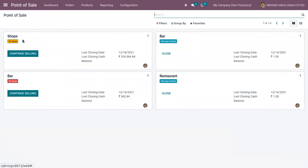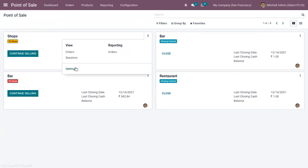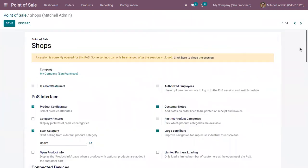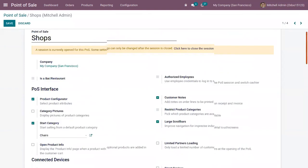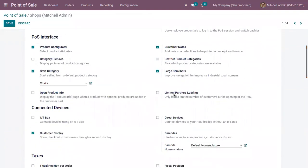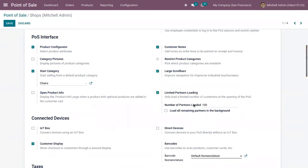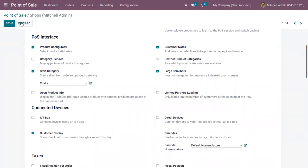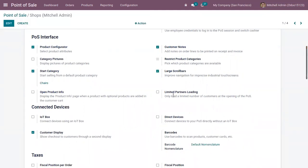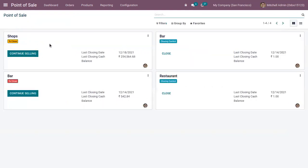Now let's go back to the Point of Sale dashboard where you can find our shops and bars. We already have a shop opened. In the settings, under Interface, you can see a new option added in Odoo 15 which is used to limit the partners loading — it will only load a limited number of customers at opening of the Point of Sale. You can set the number of partners loaded, or load all remaining partners in the background. We won't be enabling this now and will discuss it in a different video.